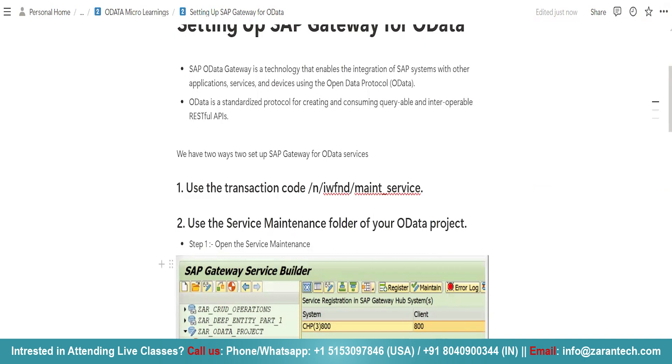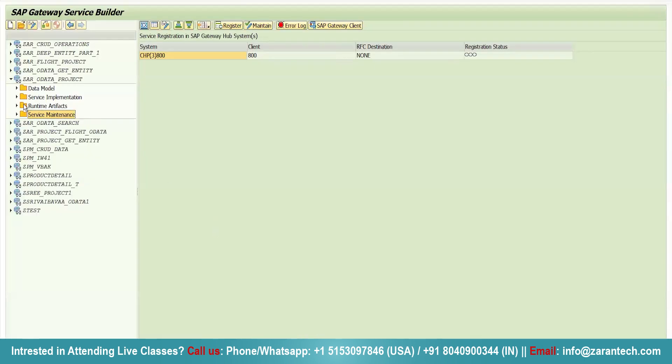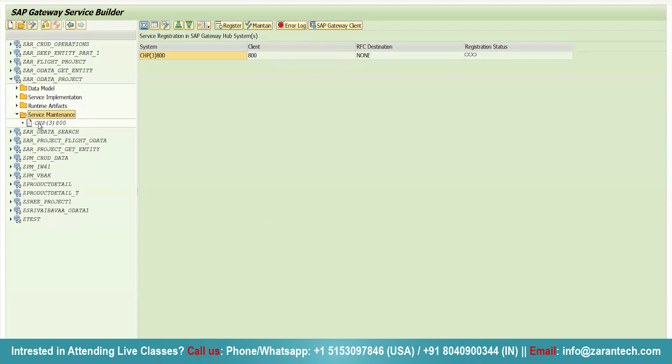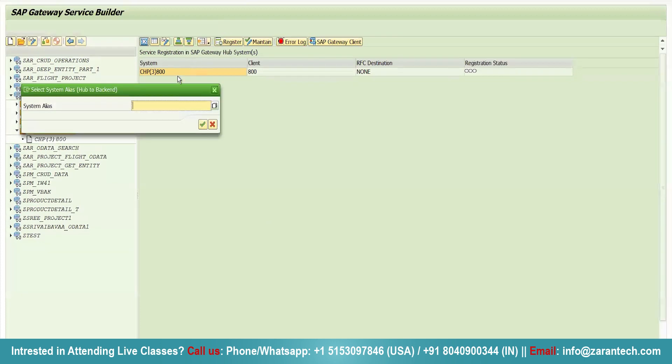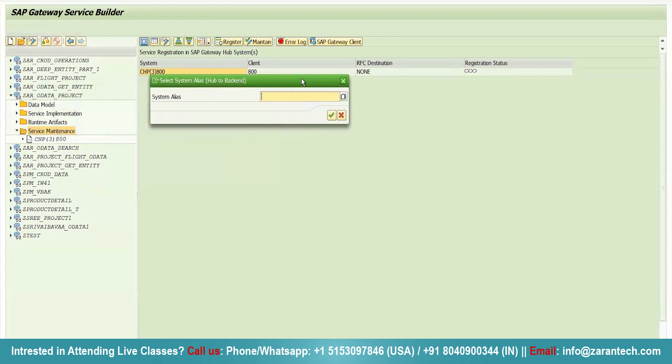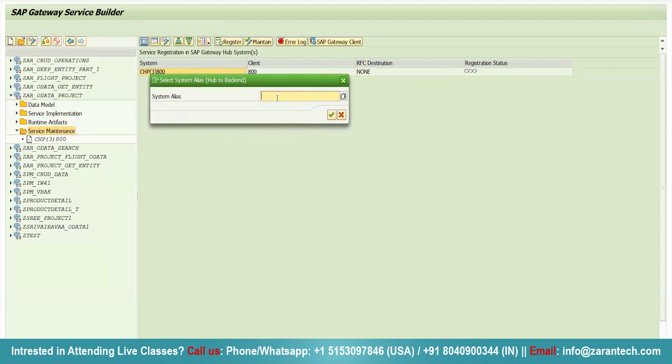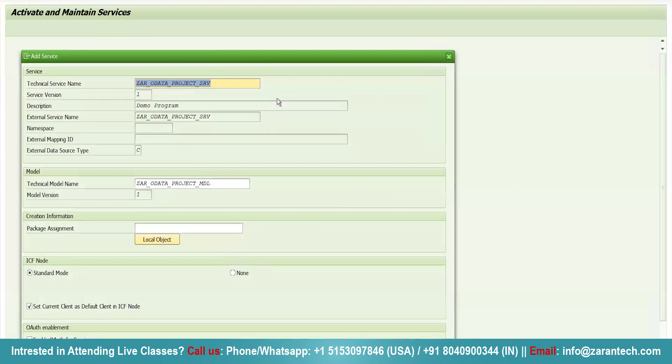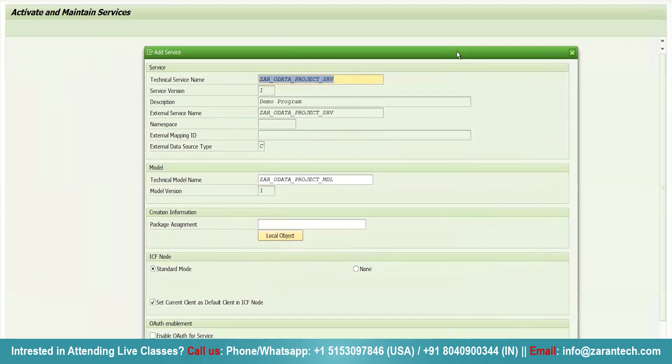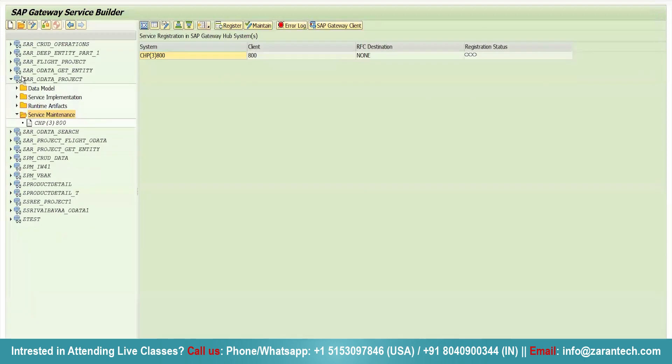You will click on open the service maintenance folder. So, simply go to this particular service maintenance folder. Then, just see. Here, you will click on this register button. You will get a pop-up screen here. Since we want to test our SAP OData locally, I will write here locally and press enter. Then, you will get a pop-up screen.